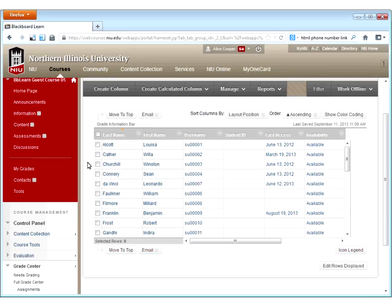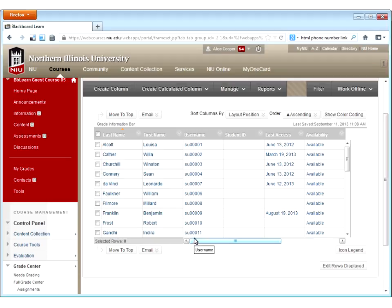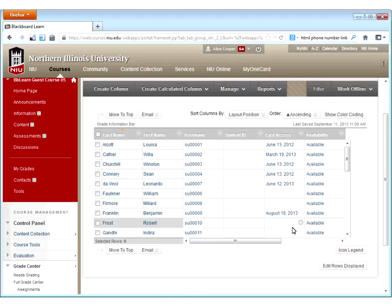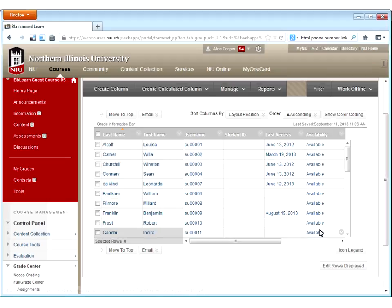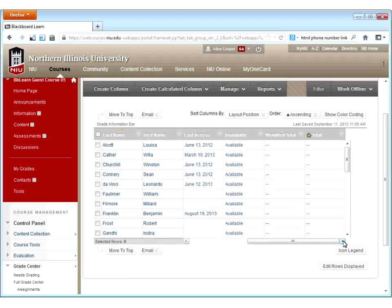Let me give you a brief overview of the grade center interface. By default, you have some standard columns: students' last names, first name, and username — here these are 'SU' because these are sample accounts; for students it would be their ZID. The student ID column is blank. It will also tell you when they last accessed the course — for example, Willa Cather has not logged into my course since March 19th, which given it's now October is probably a problem. The availability column will always say available. Then you have a weighted total and a total column that can automatically calculate your grades.